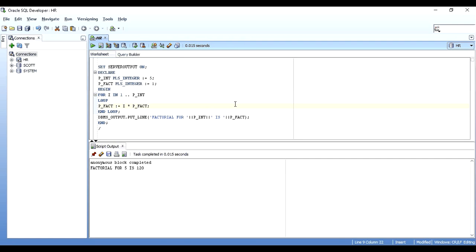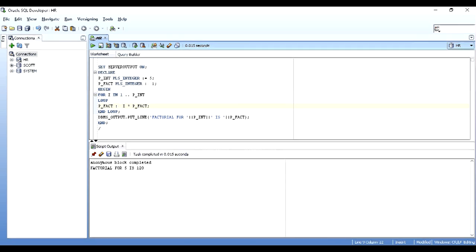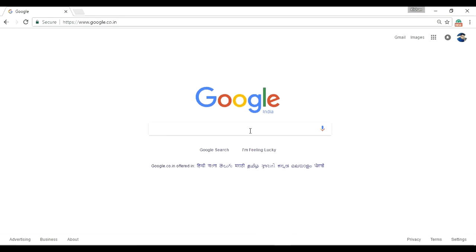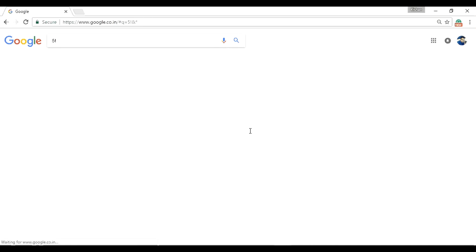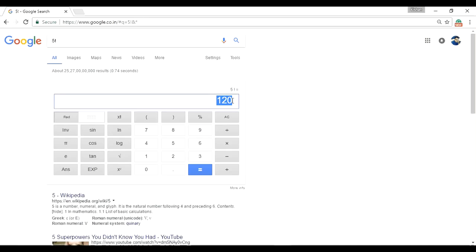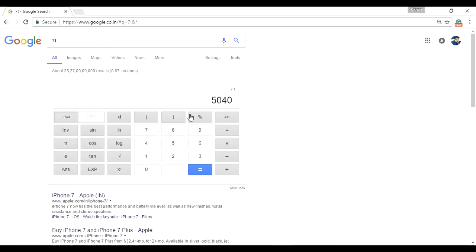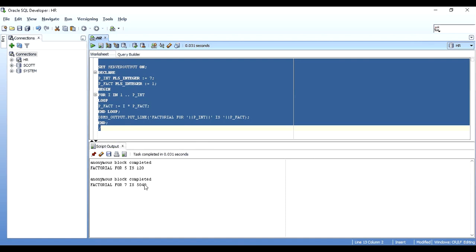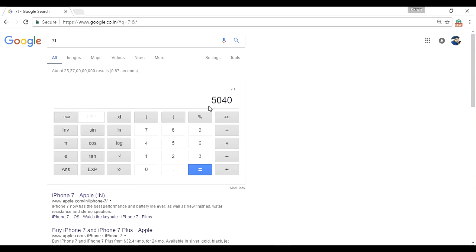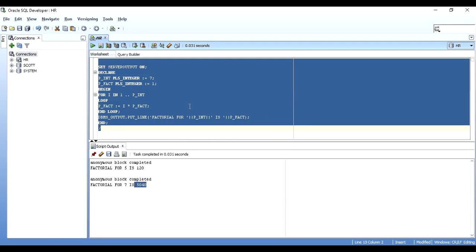I execute it — the block completes and it says 'Factorial for 5 is 120'. Let's verify on Google: searching '5 factorial' gives 120 — correct! Let's also try 7 factorial — Google says 5040. Back in SQL Developer with p_int set to 7, the program also gives 5040. Our program is giving correct factorials.